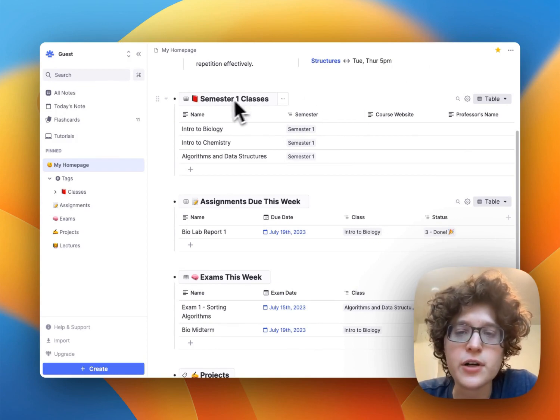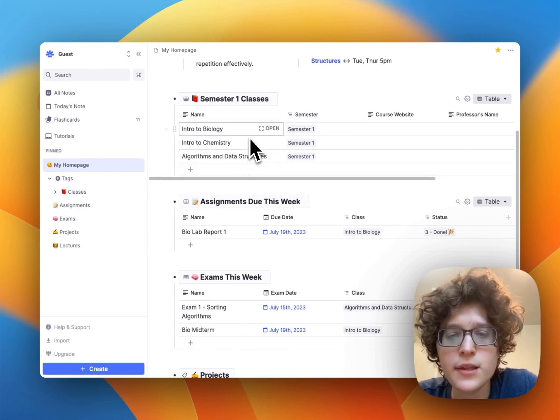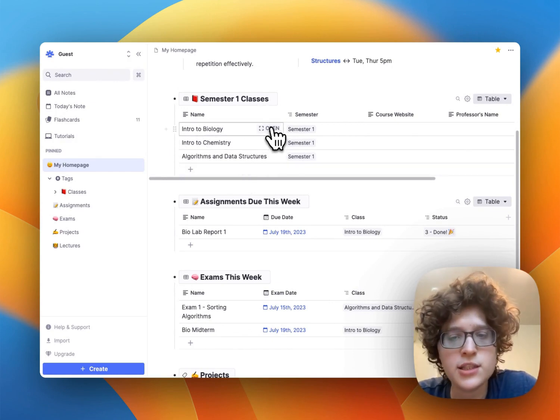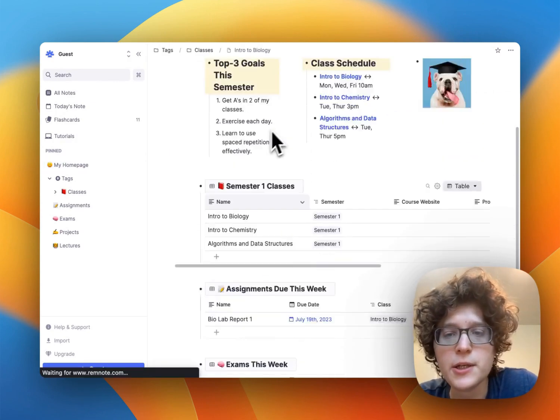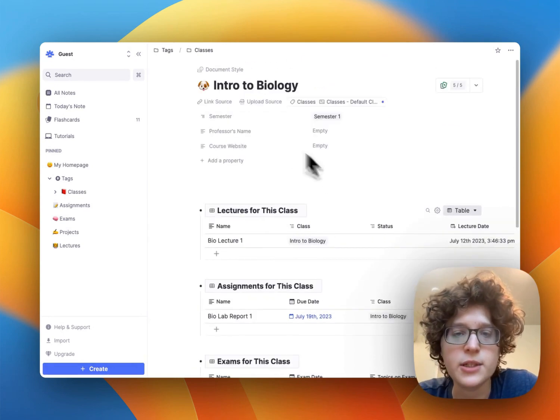Here you can see a list of all of your classes in this table here. You can easily jump back into each of them just by pressing open here, and then you can view the class information.